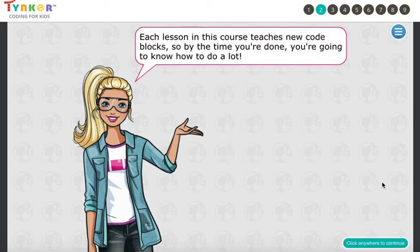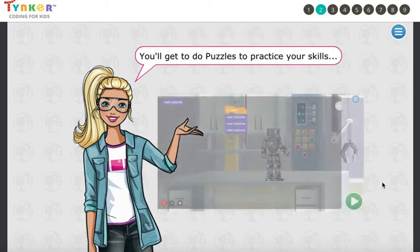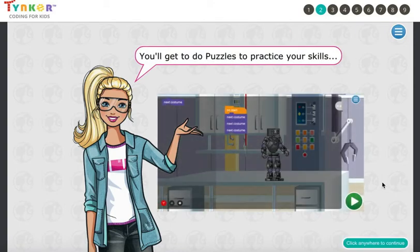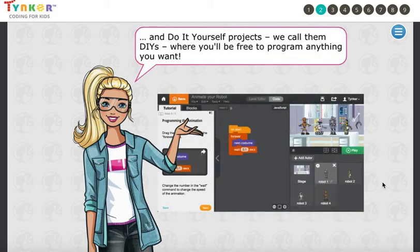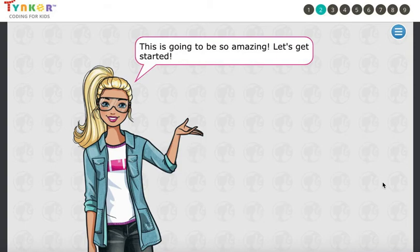Each lesson in this course teaches new code blocks, so by the time you're done you're going to know how to do a lot. You'll get to do puzzles to practice your skills, and do-it-yourself projects — we call them DIYs — where you'll be free to program anything you want. This is going to be so amazing. Let's get started.